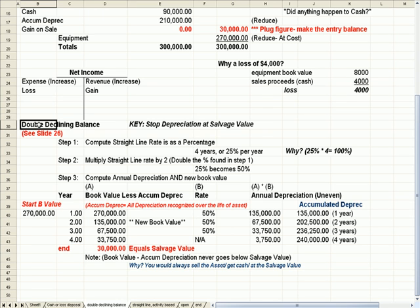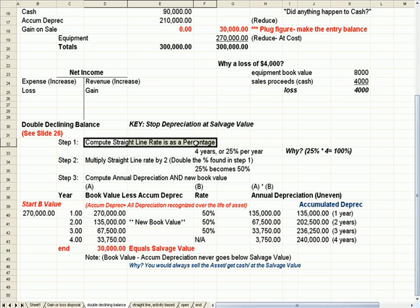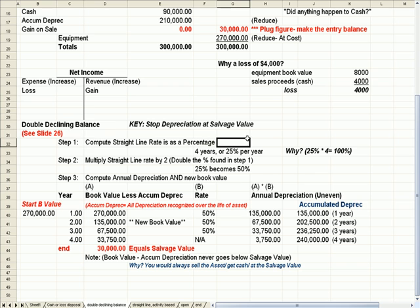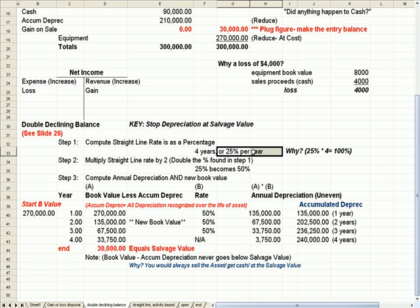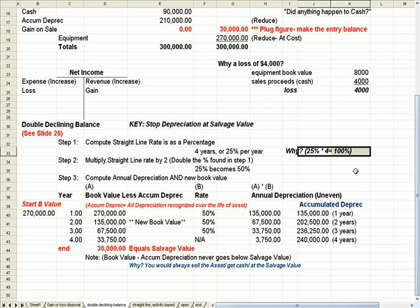There are three steps for double declining balance. So step one is, compute the straight line rate as a percentage. So, for example, if you were depreciating over four years, you would be doing 25% a year depreciation because 25% times four is 100%.